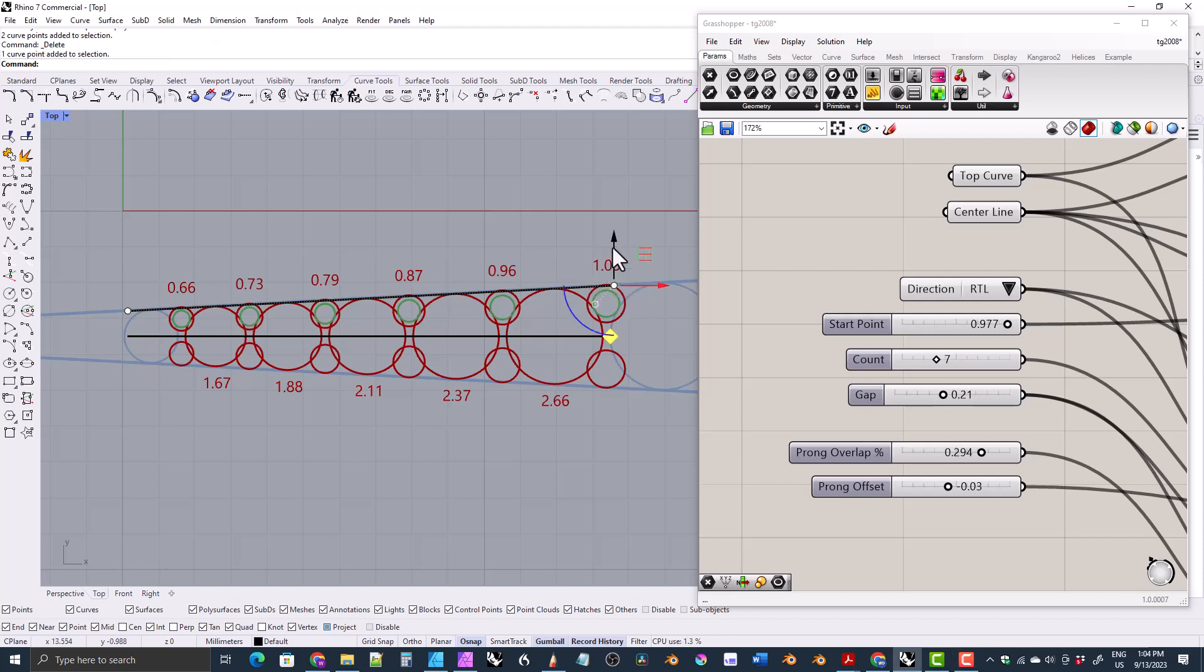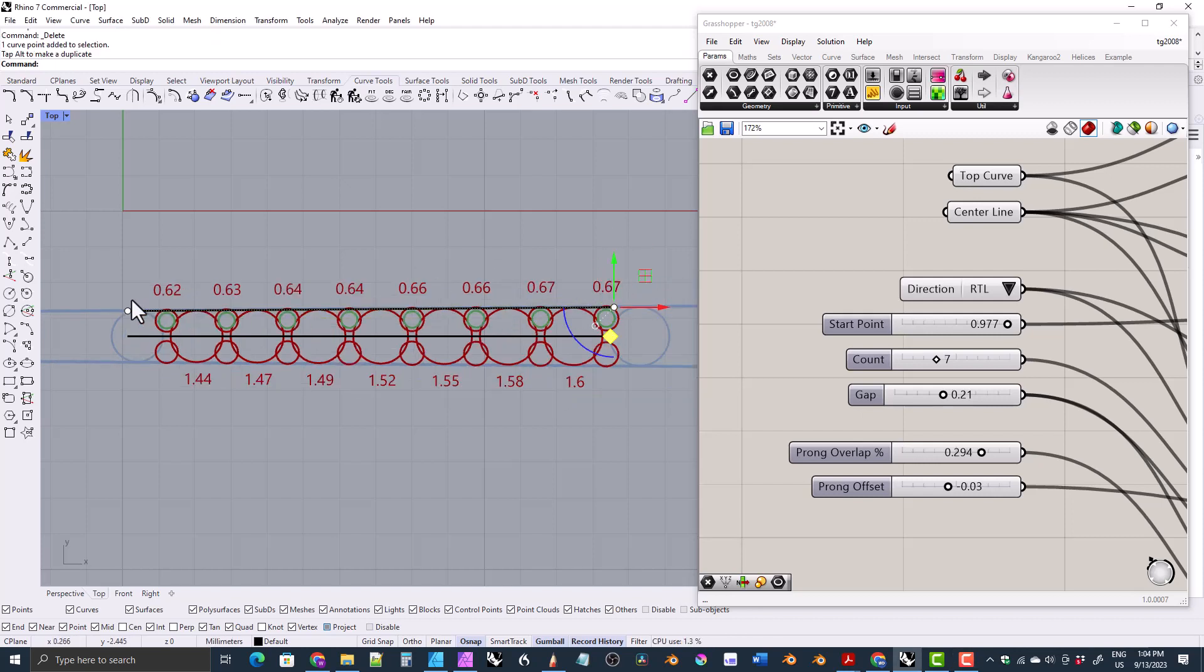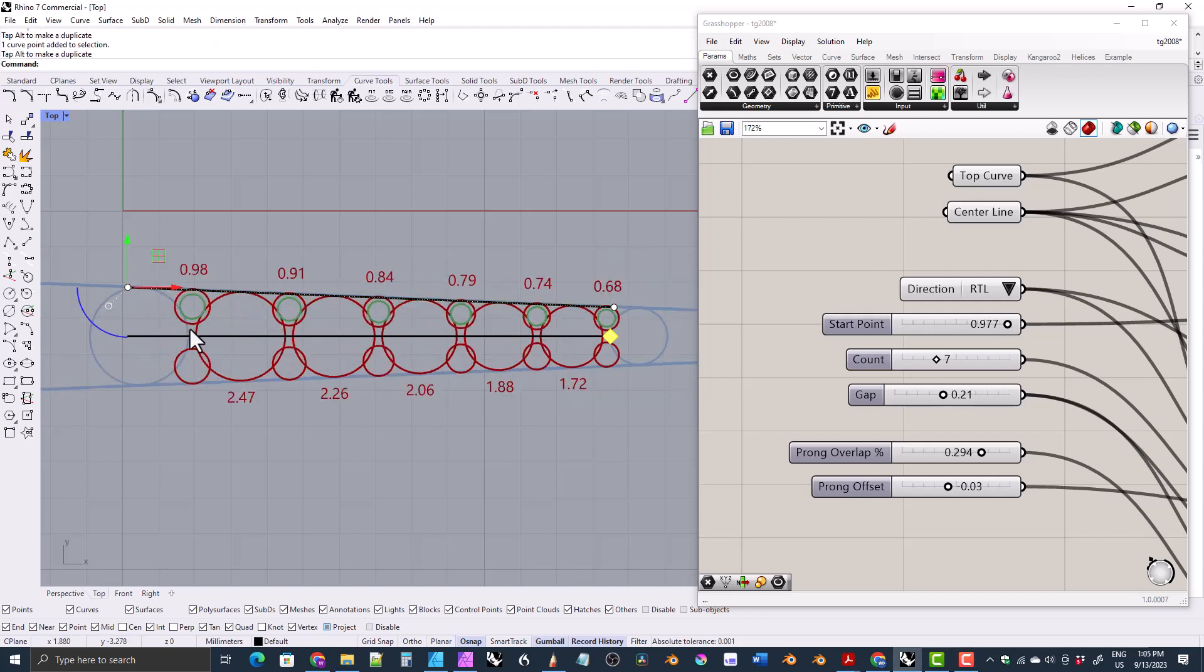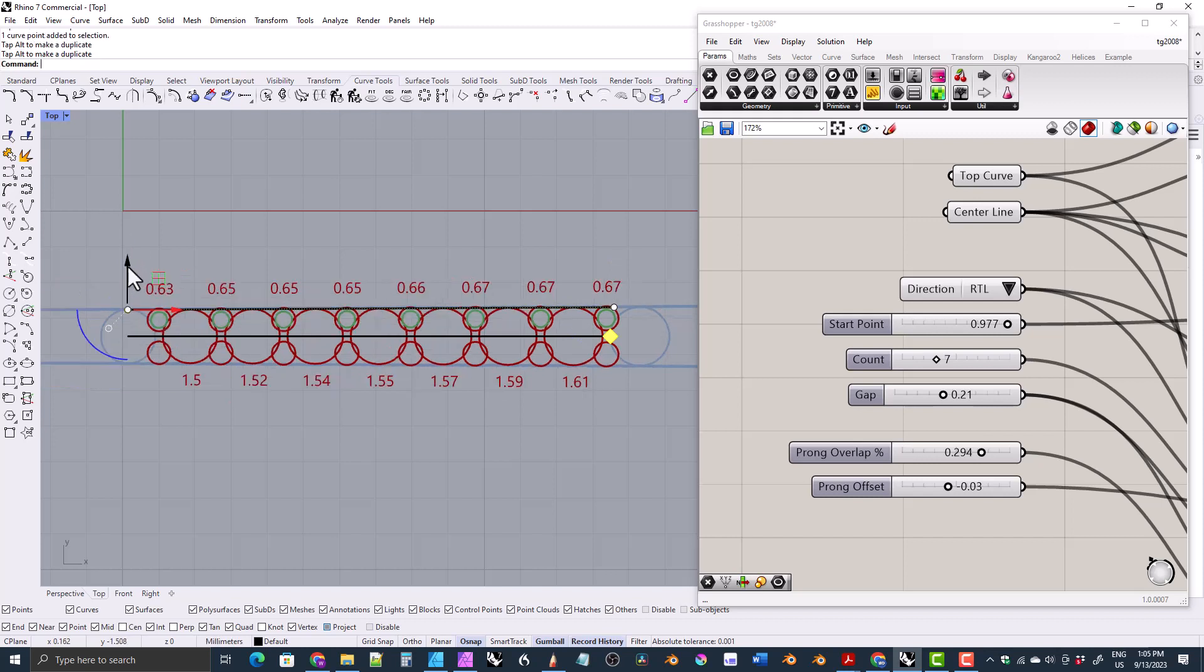You can do all the same things. You can taper it in either direction, you can rebuild it. And by the way, you can use it for stones that don't taper as well, that stay the same size.